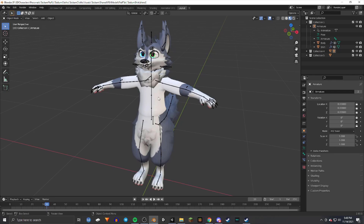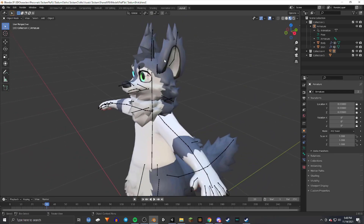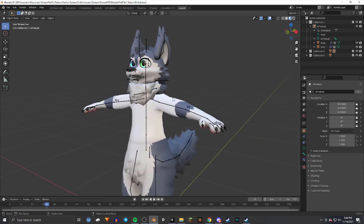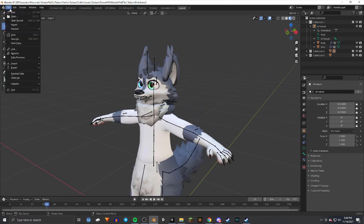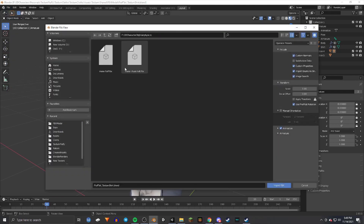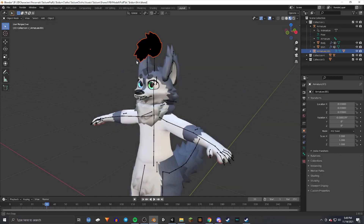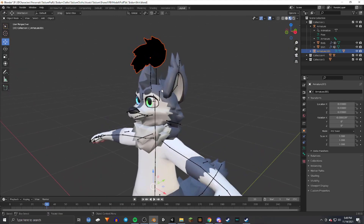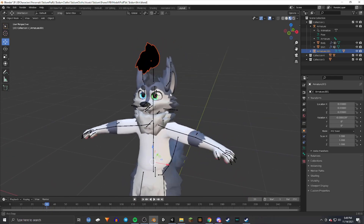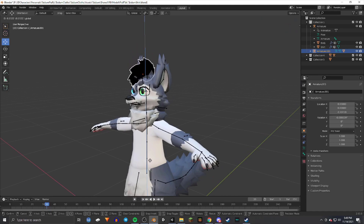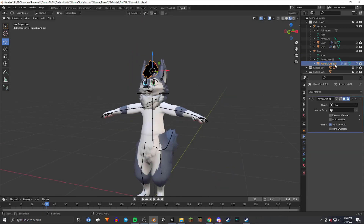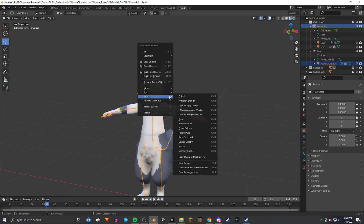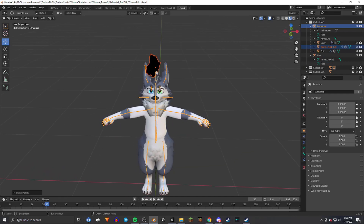If instead of creating clothing you want to add another FBX model — like an earring, bracelet, hair, or something else — go to File, Import, FBX. I'm going to import hair here, though ear piercings are popular too. It's set up the same way: find the body mesh (not the armature), click it, hold Ctrl and select the armature, then choose Parent with Empty Groups.